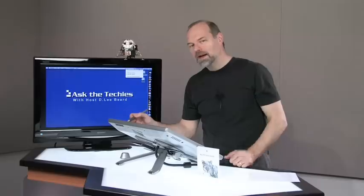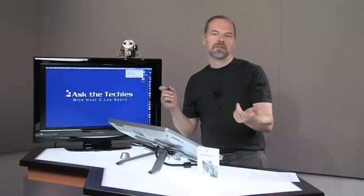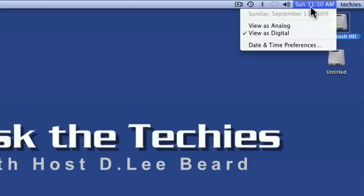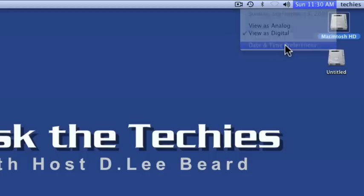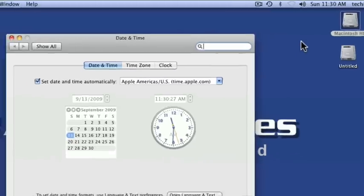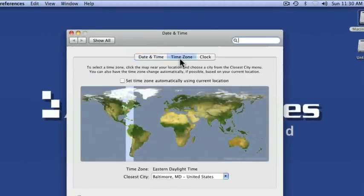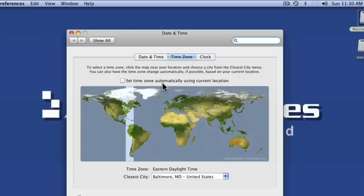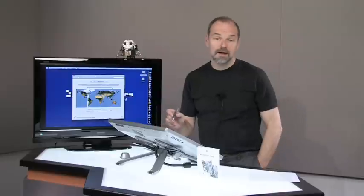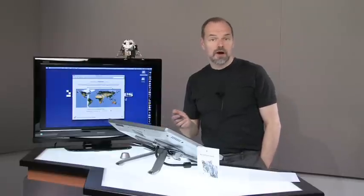But you can make that automatically be up there now. I used to install a plugin called WClock for previous versions of the Mac OS that allowed me to have the date up there. But now I can go to date and time preferences. By the way, one other thing it did add was to be able to set time zone automatically using current location. That's kind of nice if you have a laptop and you do a lot of traveling.